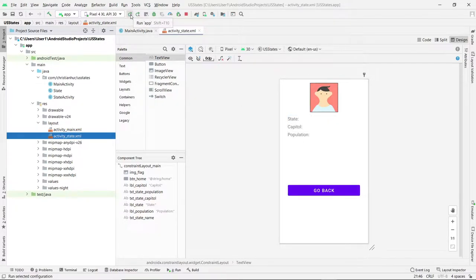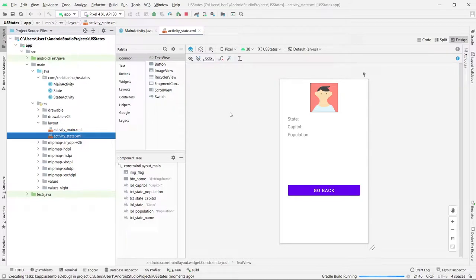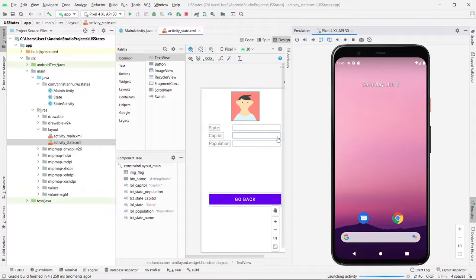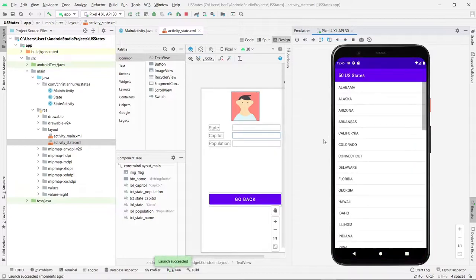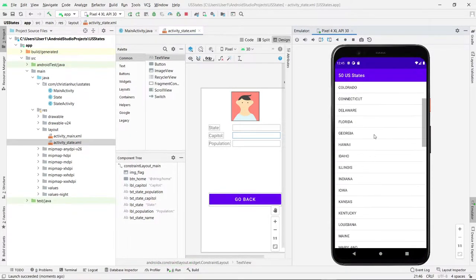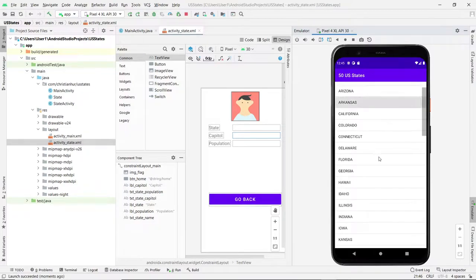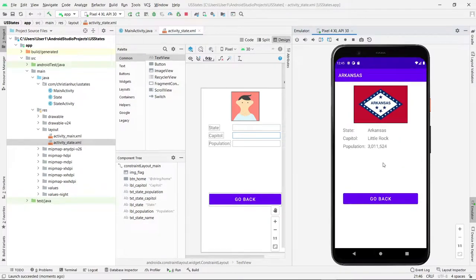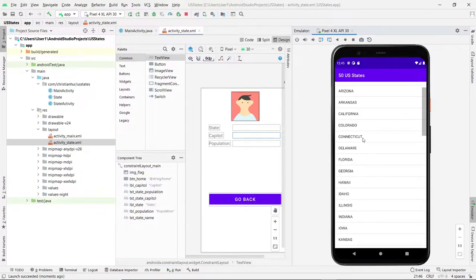I'm going to run this so you can see what it looks like first. So this is the 50 states, and if I click on Arkansas, here is the flag followed by the name of the state, the capital, and then the population. And there's a button here to go back.